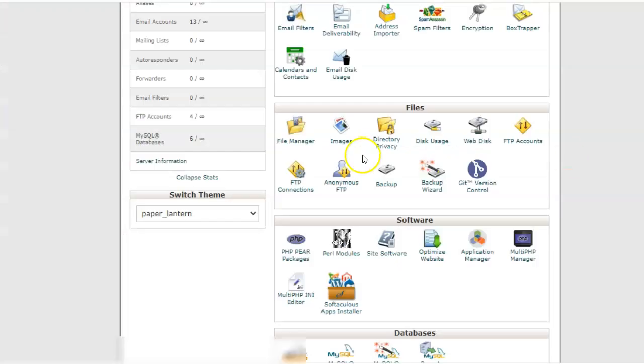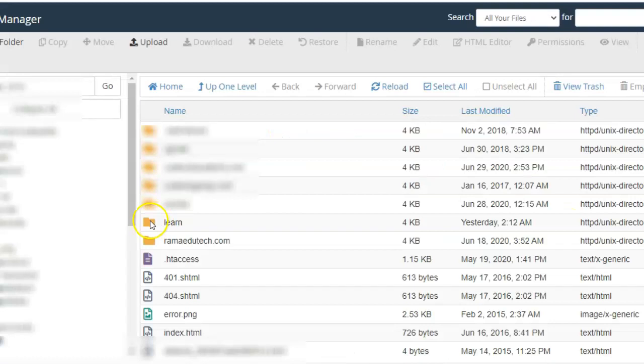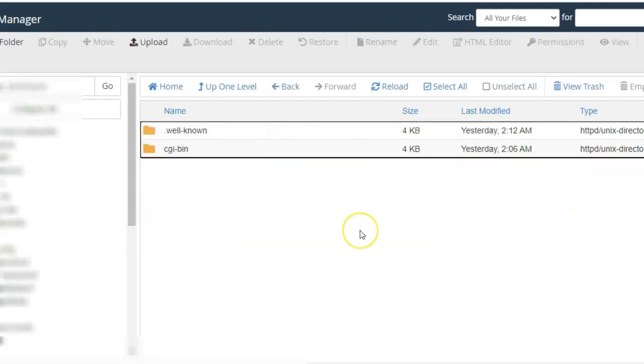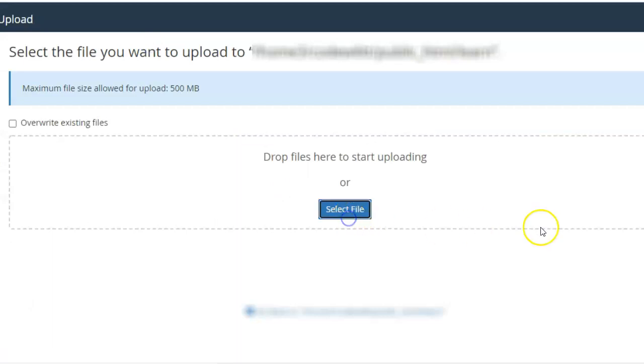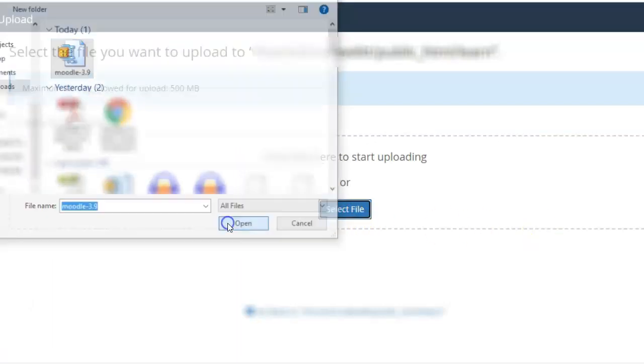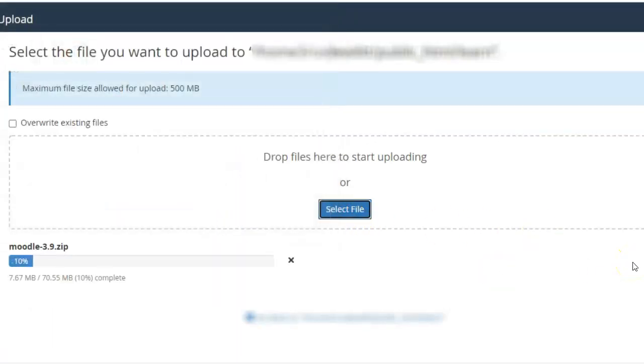Once this has been downloaded, go to the cPanel, go to the file manager. From the file manager, go to the location where you want to install Moodle - that is the folder of the domain where you want to install Moodle. It could be the root domain or a subdomain.